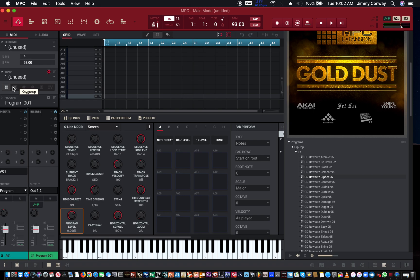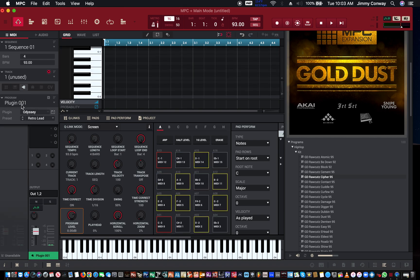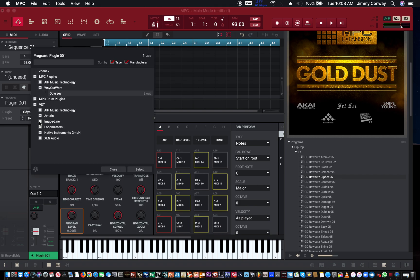Then from there, I'm going to start with a piano part first. I'm going to come over here where it says drum program, go two over, and hit plug-in. From the plugins, you can get all your VSTs. So let's find the piano — go to VSTs, and I'm going to go to my Arturia Bundle.